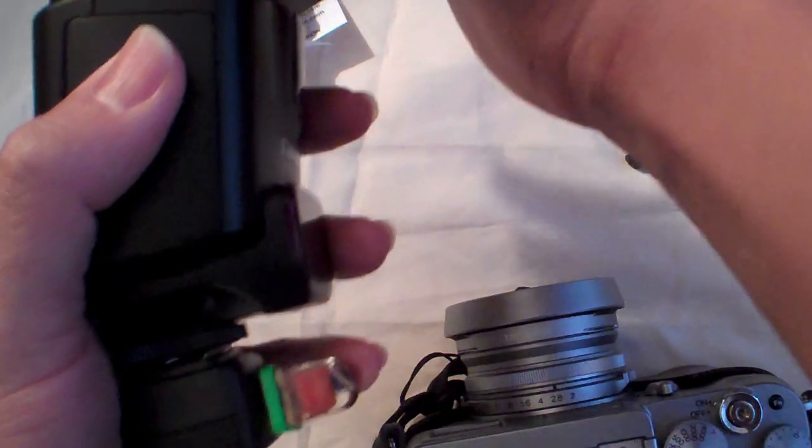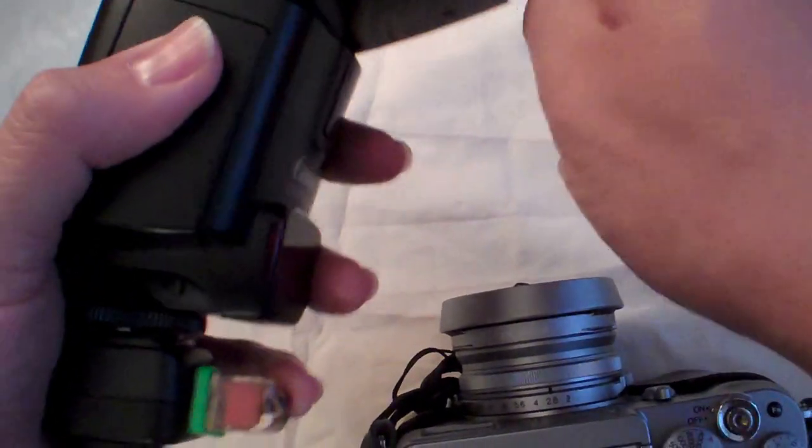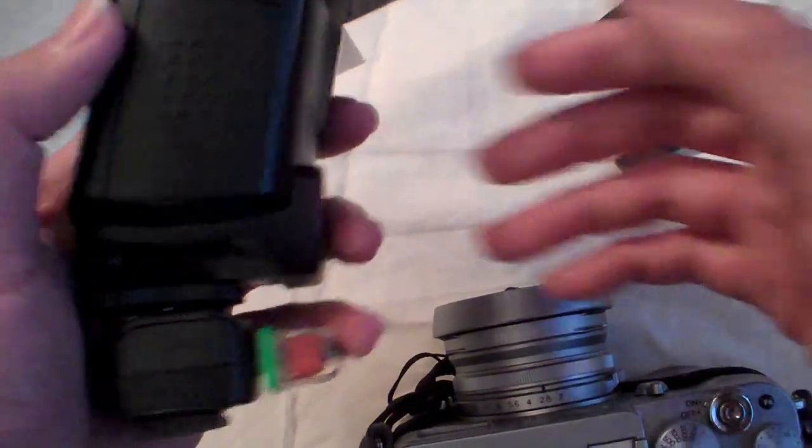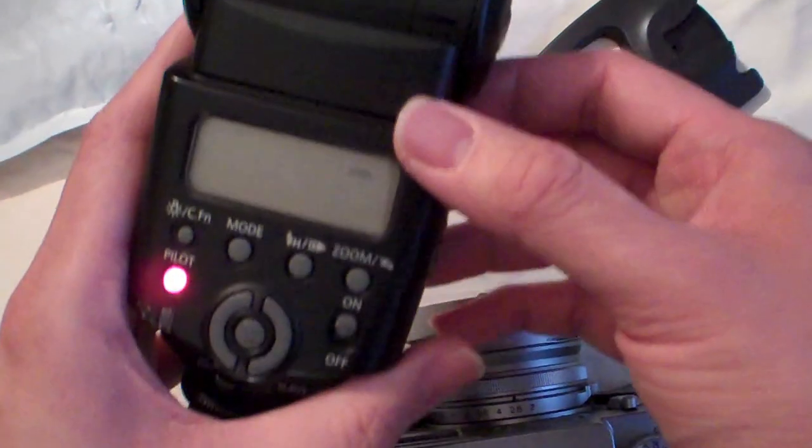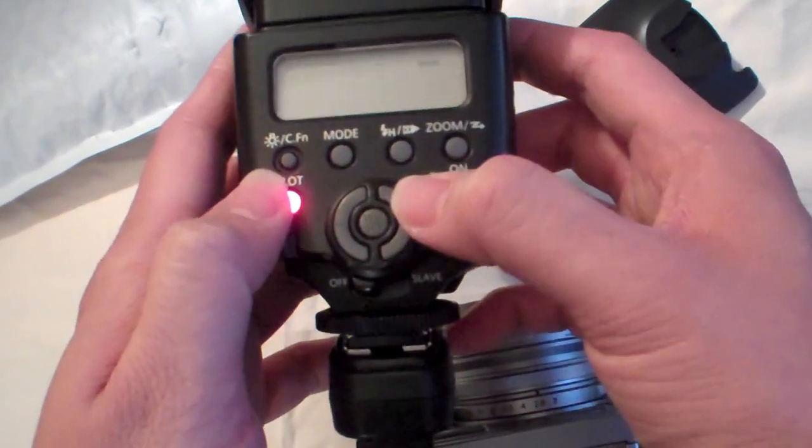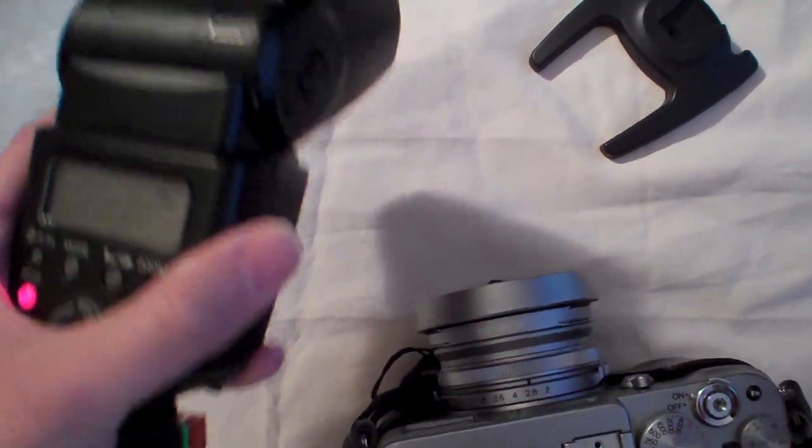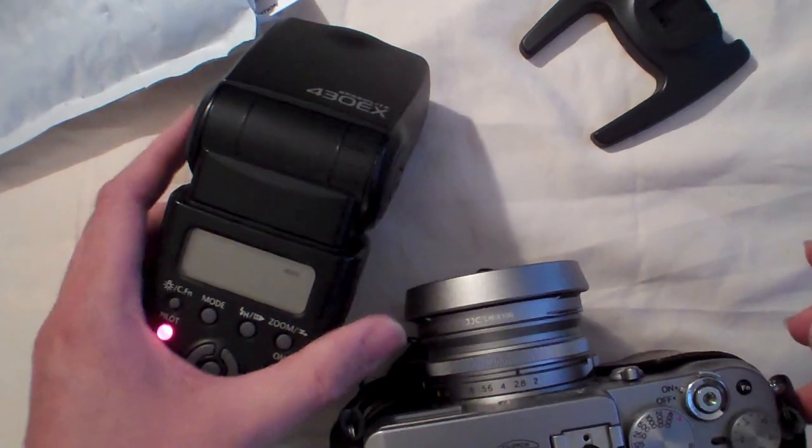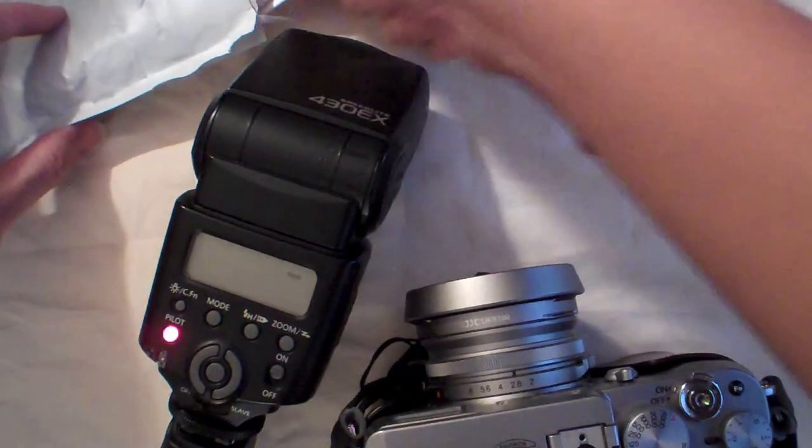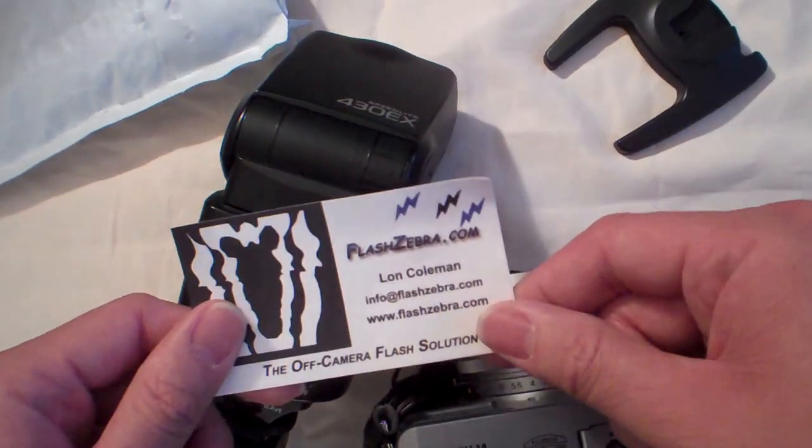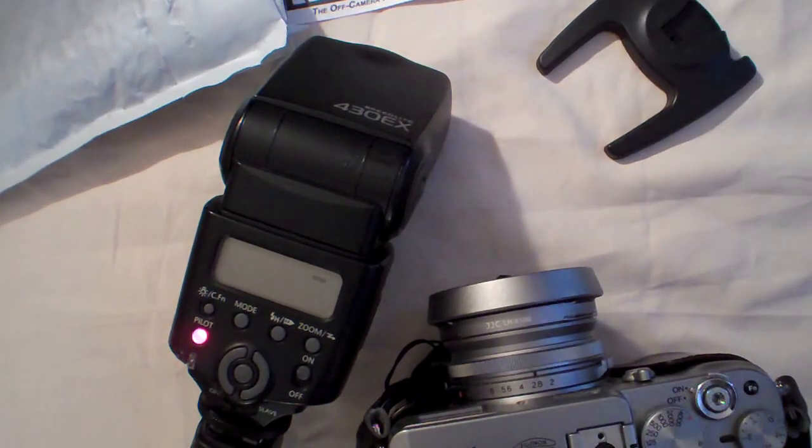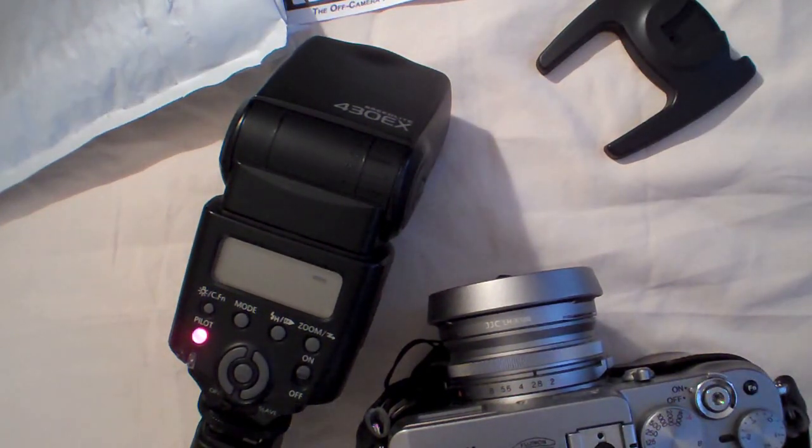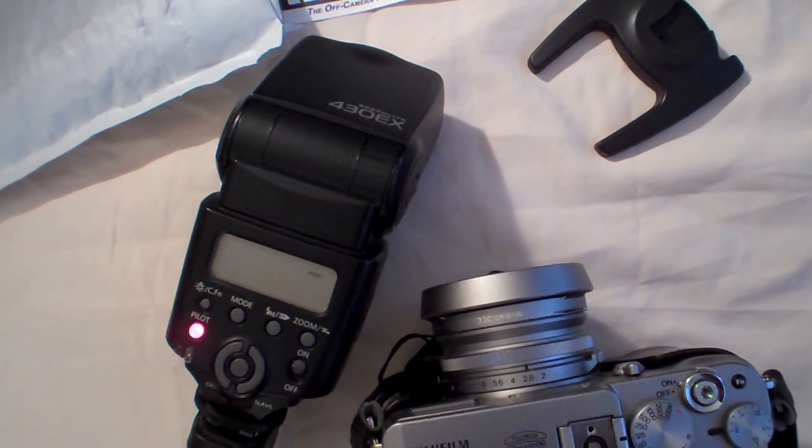But if you have a 430EX, you're able to control the output, so then you could control how you want the picture to look. So again, this is a nice product that I got from flashzebra. I bought it myself, they didn't give it to me. So thanks everybody.